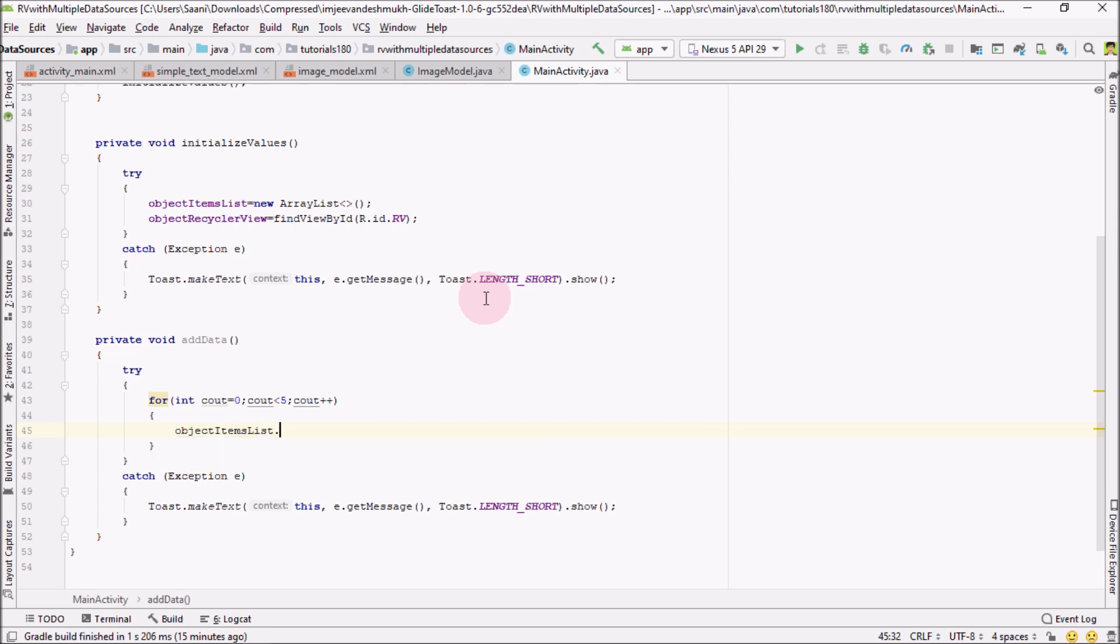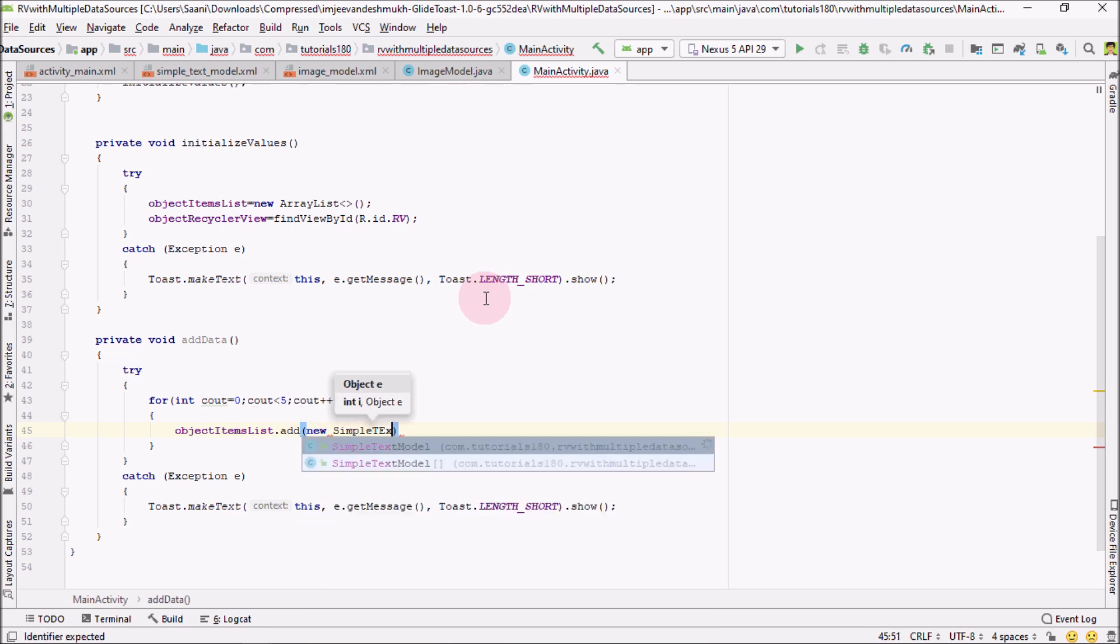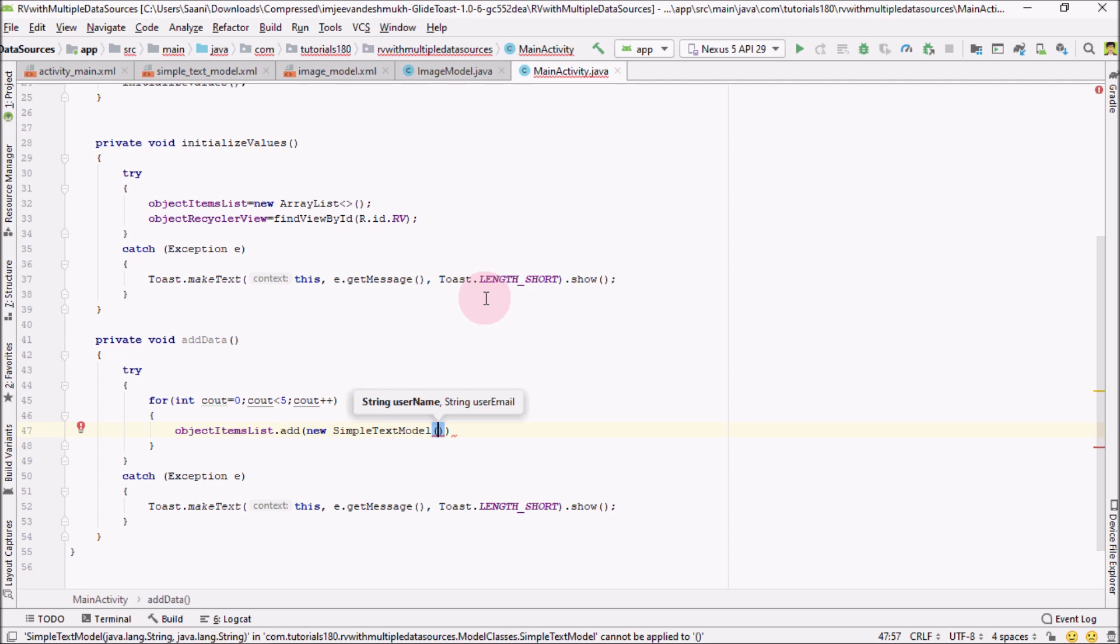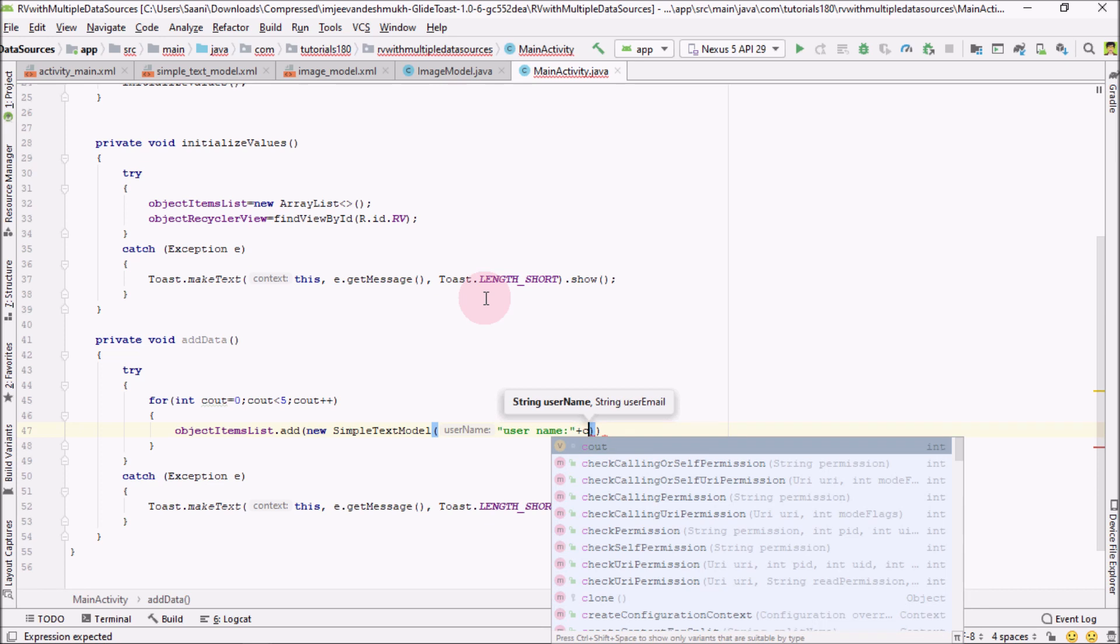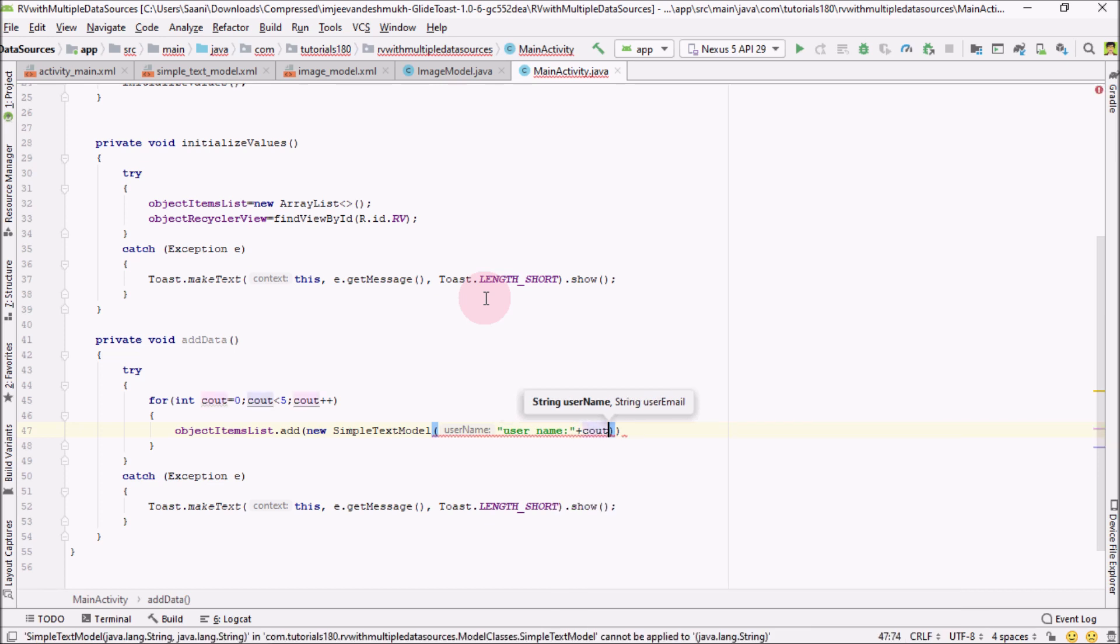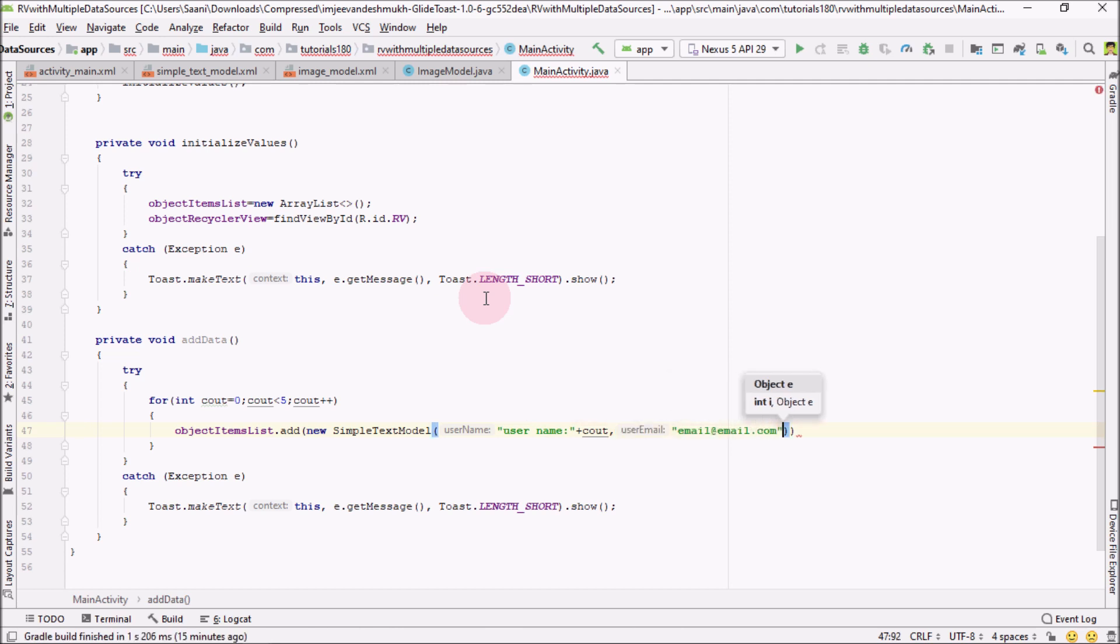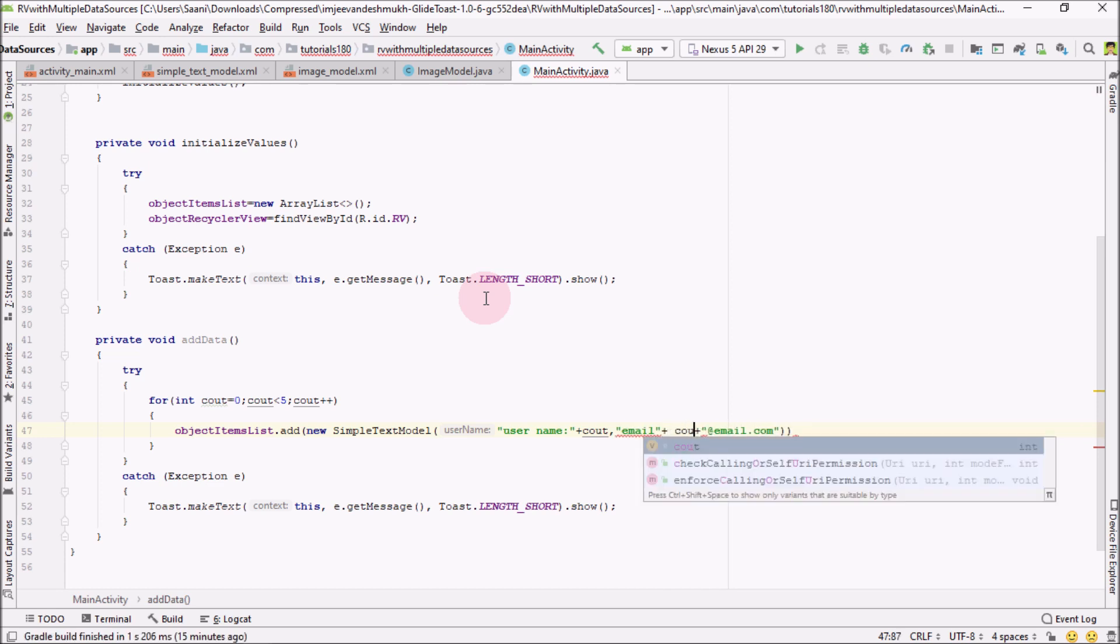I'm adding objectList.add with a new SimpleTextModel object. Here we pass two things: first is username concatenated with count to differentiate from others, and second is email as email@email.com also concatenated with count.